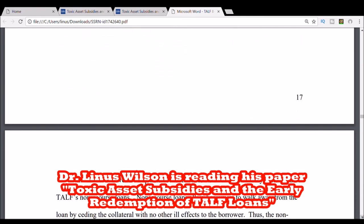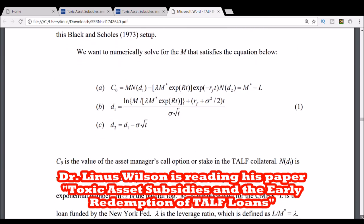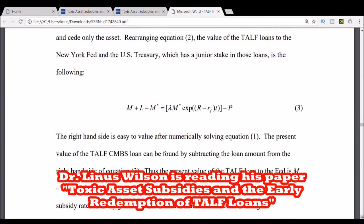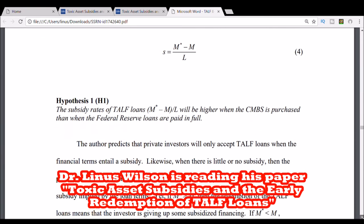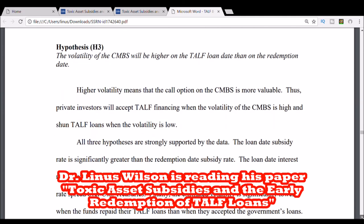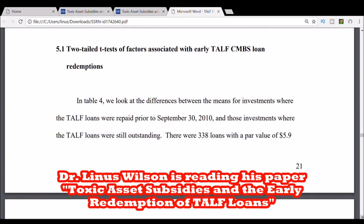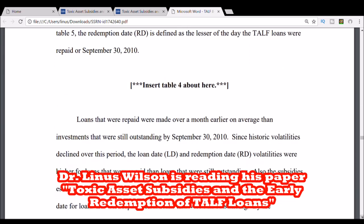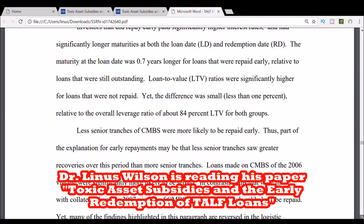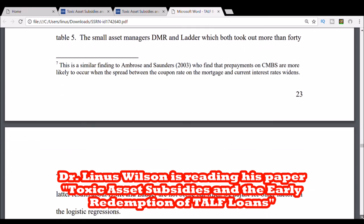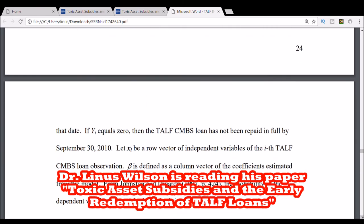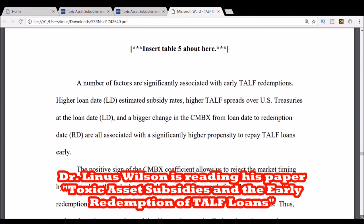Section 4 develops a theoretical model of the hidden subsidy embedded in TALF's non-recourse loans. Non-recourse loans allow borrowers to walk away from the loan by ceding the collateral, with no other ill effects — non-collateral assets are safe. These loans give the borrower essentially a call option. Because the loans do not have to be paid if the collateral is worth less than the loan, we can model the TALF borrower similar to the buyer of a call option using a Black-Scholes 1973 framework. The TALF asset manager buys a call option on the underlying asset worth M, which, while not directly observed, can be estimated using the Black-Scholes setup.